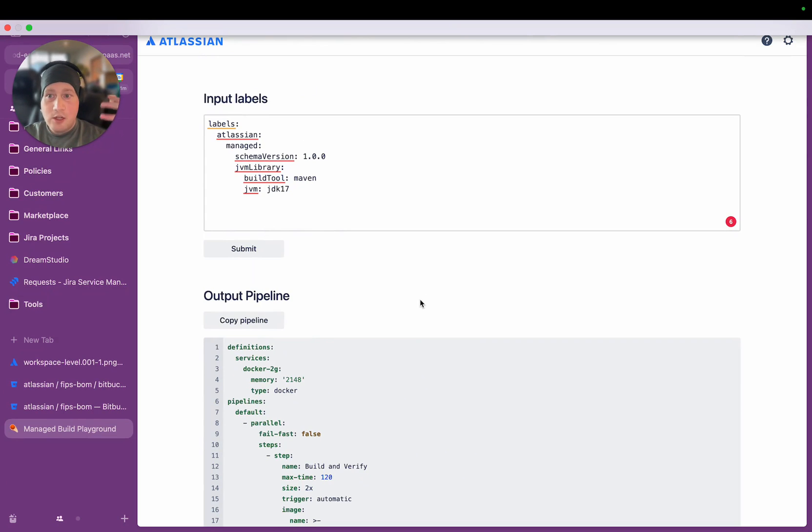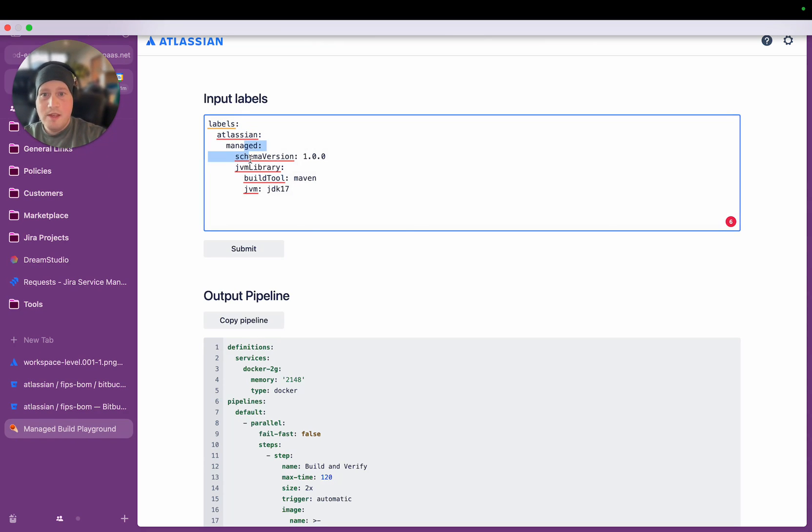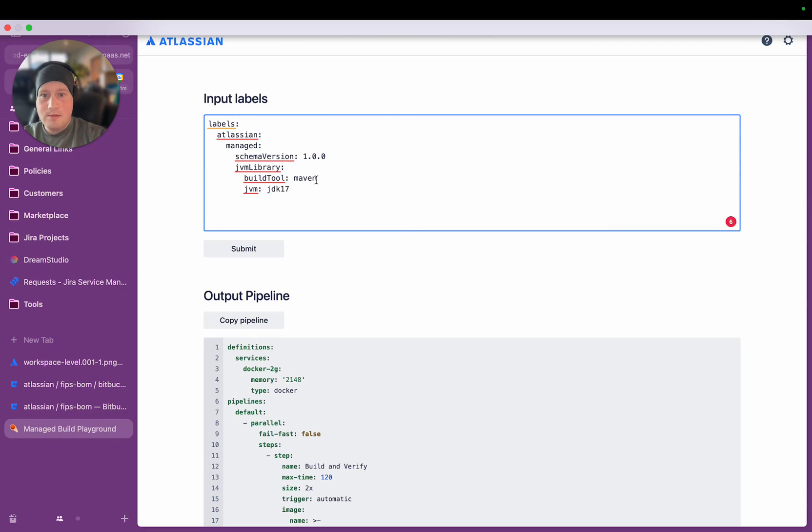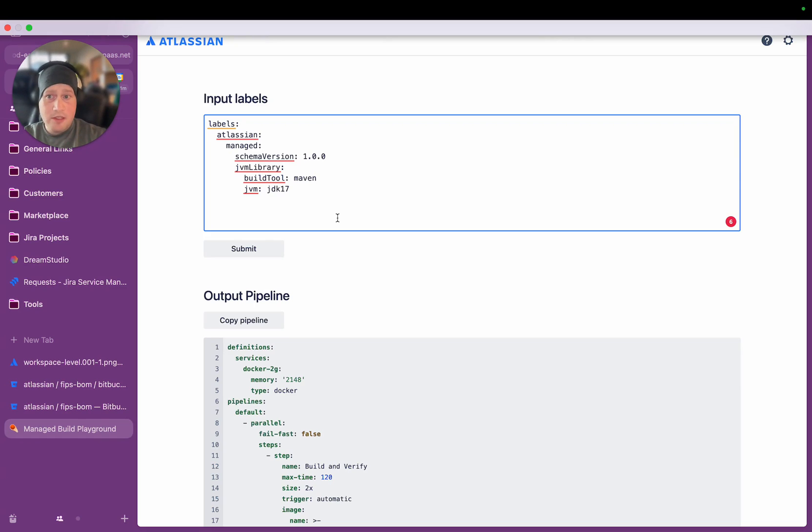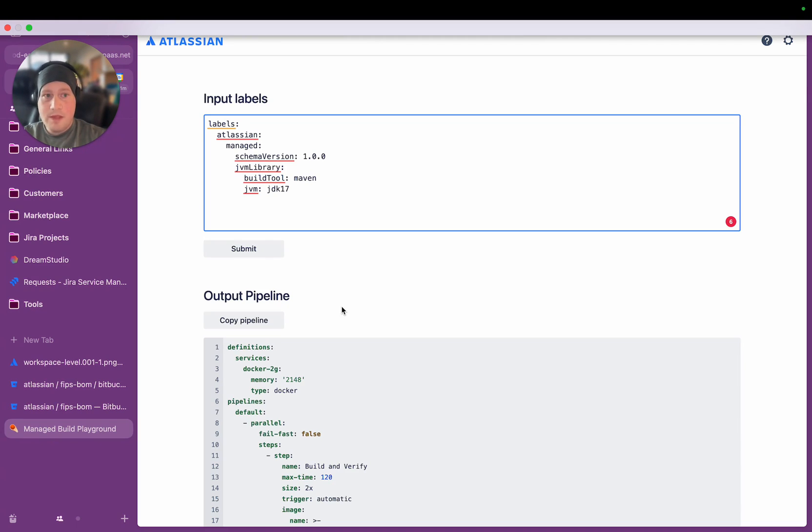Managed Builds as a concept sounds quite comprehensive. But realistically, all it is is the dynamic pipeline receives the build configuration with these labels, and it has a series of templates that it knows each of these labels map to. So it knows that if the build tool is Maven, it needs to inject a certain set of steps. It knows that if the JVM version is JDK 17, it needs to inject a certain set of steps. It's actually not that overly complicated. But just the output from it is extremely powerful and comprehensive.